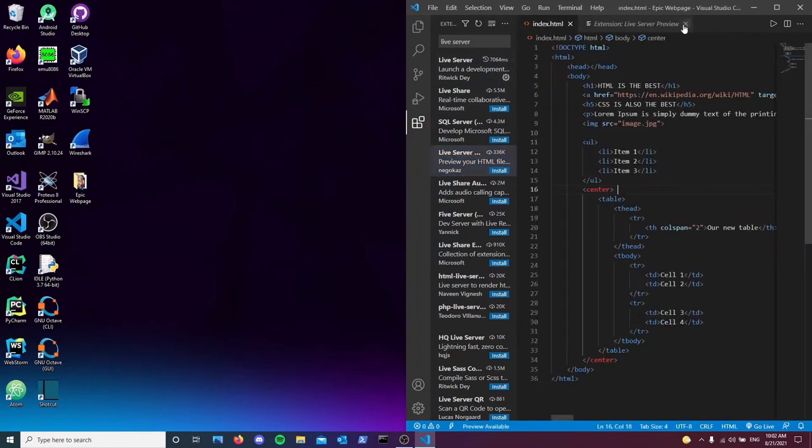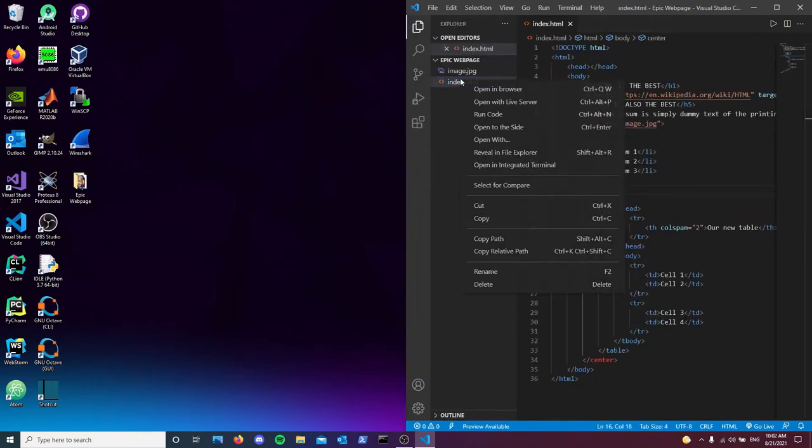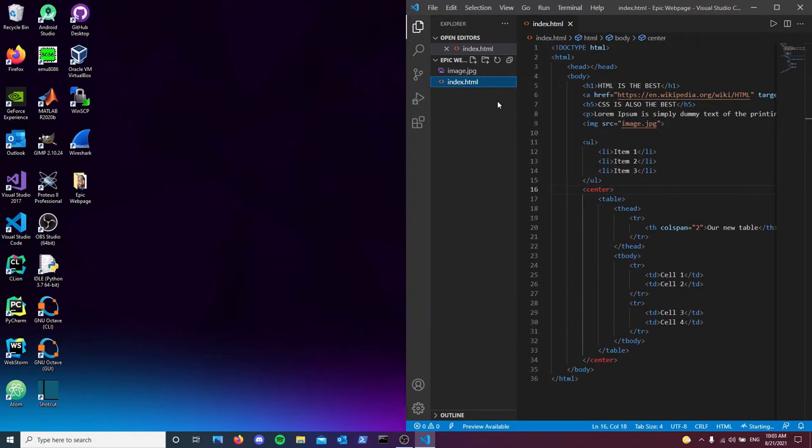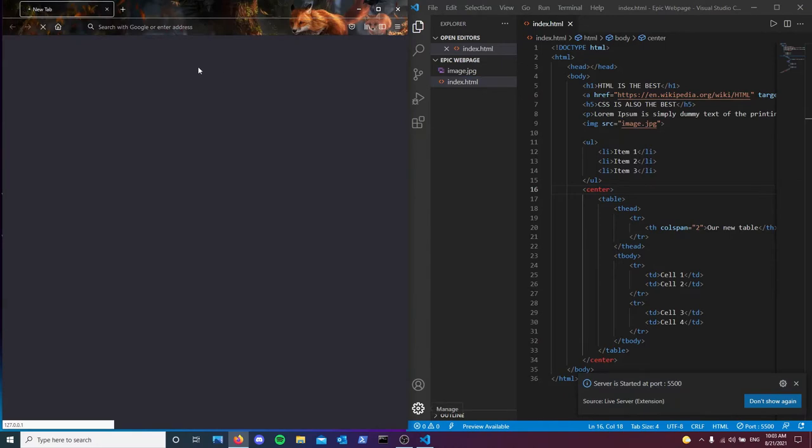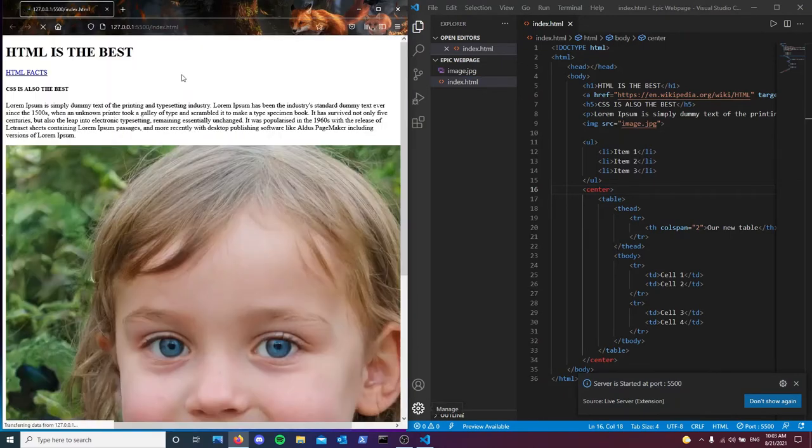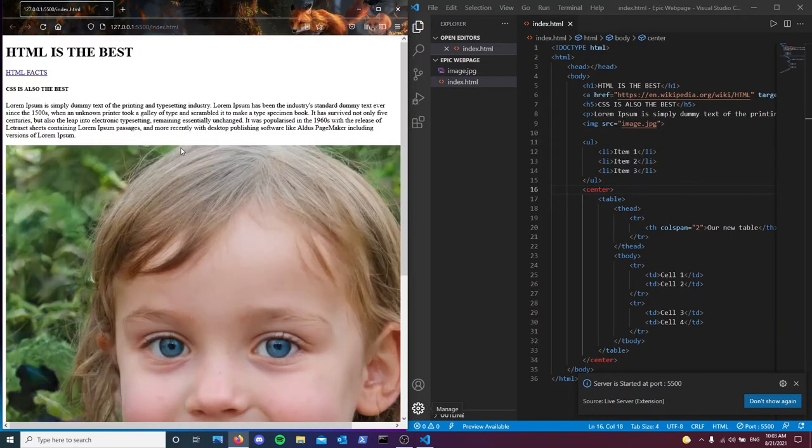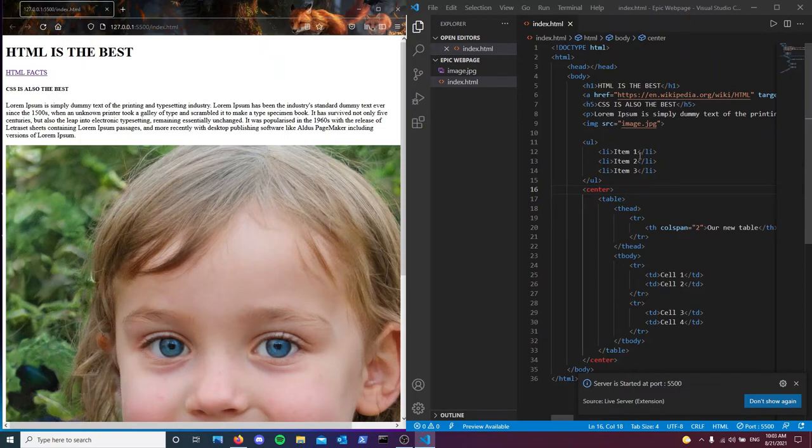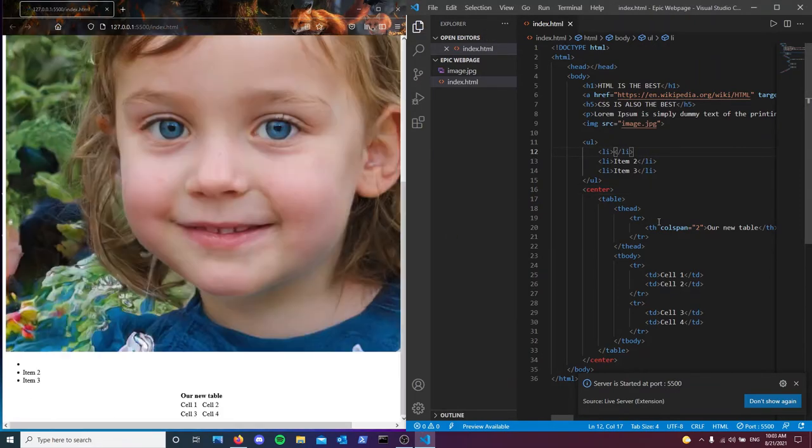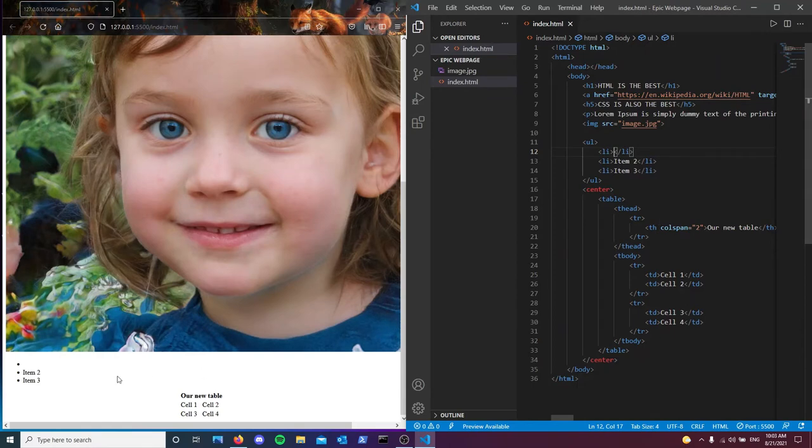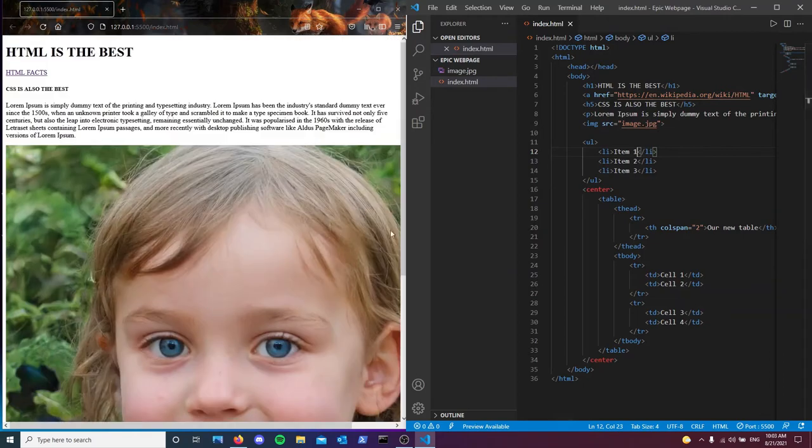Before we start writing anything, I recommend you guys go ahead and install this live preview extension for VS Code. So what it does is that when we open this with a live server, it is going to display the webpage for us, except when we change something in the webpage and then press Ctrl S, saving it, it is going to automatically refresh the page. I find it useful and I really recommend you guys to install it as well.